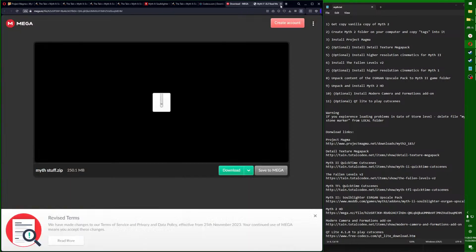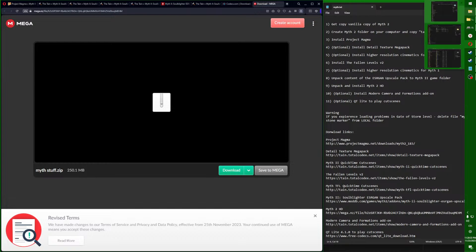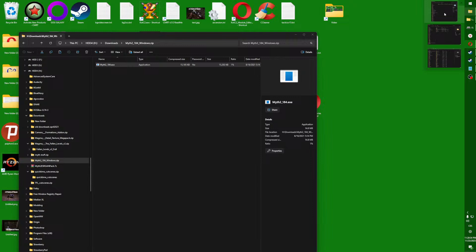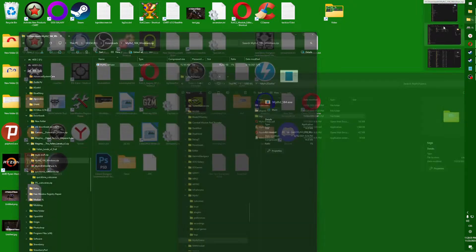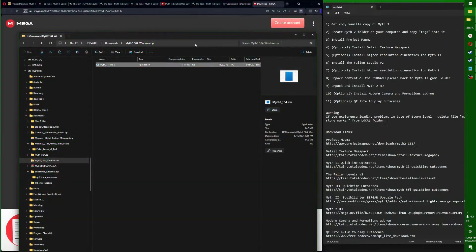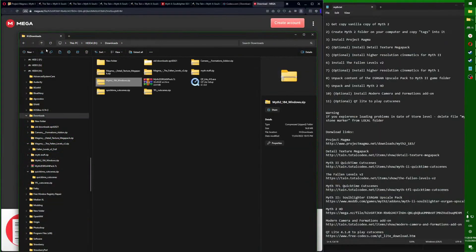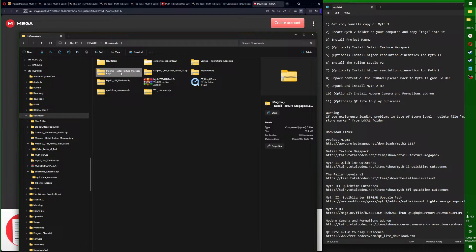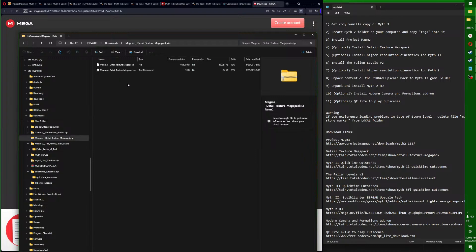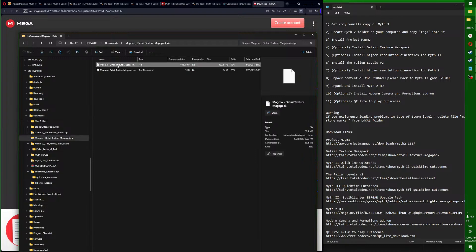Now you can check whether the base game works - for you it should work, so we will skip that. Now we will go for the detail texture mod pack.